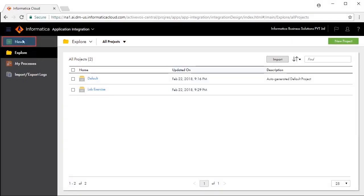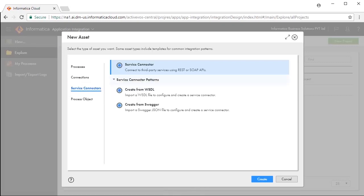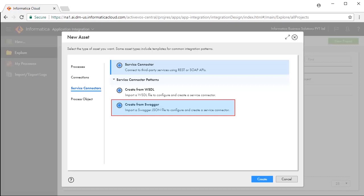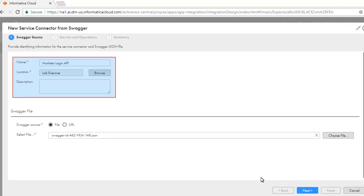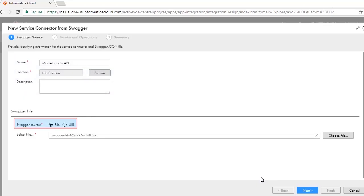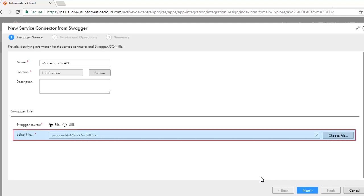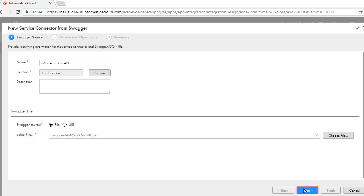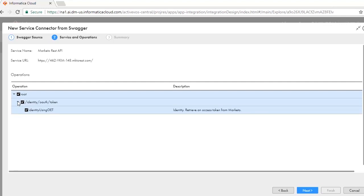Click New and click Service Connectors. There are two service connector patterns available: Create from Vizdal and Create from Swagger. Select Create from Swagger. Select File as the Swagger source. Download the Swagger file from the given location and save it on your local file system, then choose this file. The Swagger is parsed and gives a list of operations.